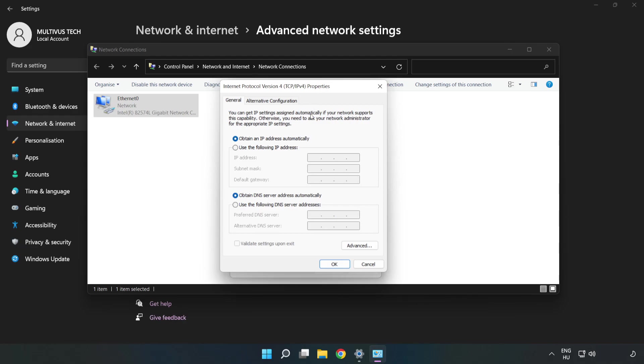Click Use the Following DNS Server Addresses. Type 8.8.8.8 for the preferred DNS server, then type 8.8.4.4 for the alternate DNS server.